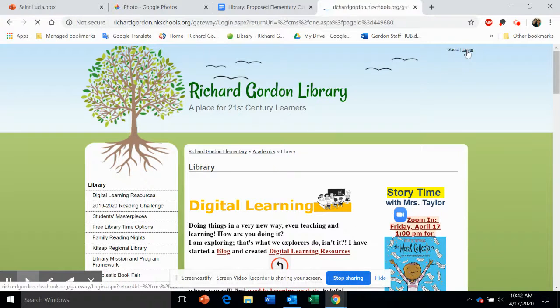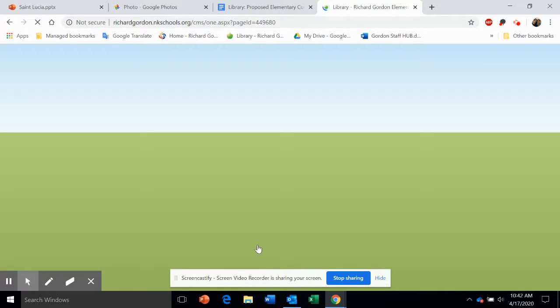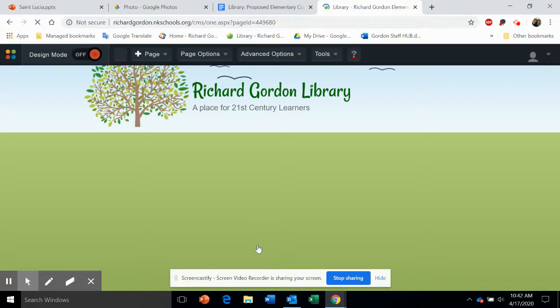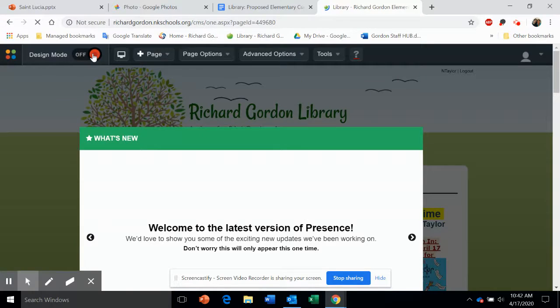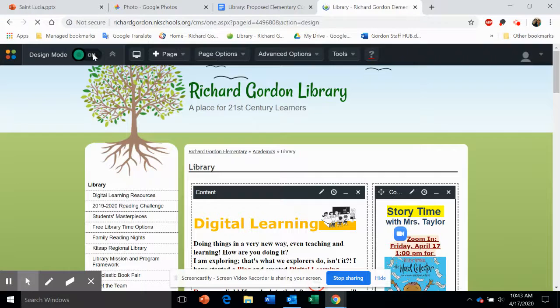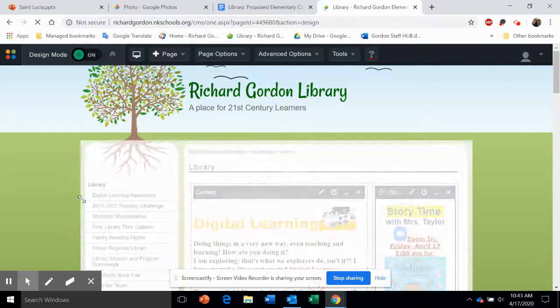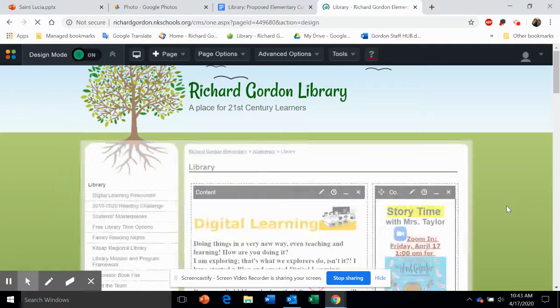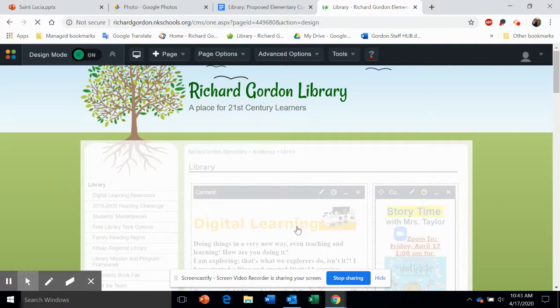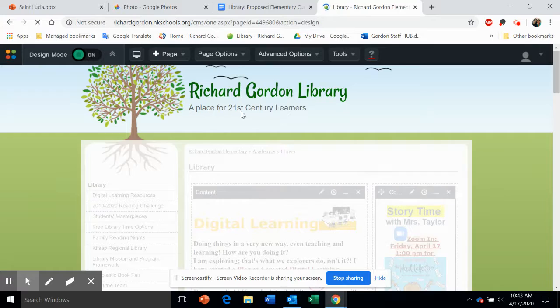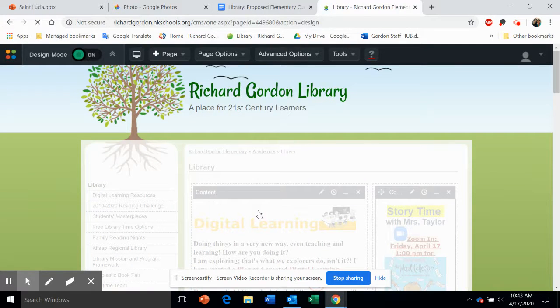You will need to log in with your school credentials and turn Design Mode on. We will start by changing the content boxes.